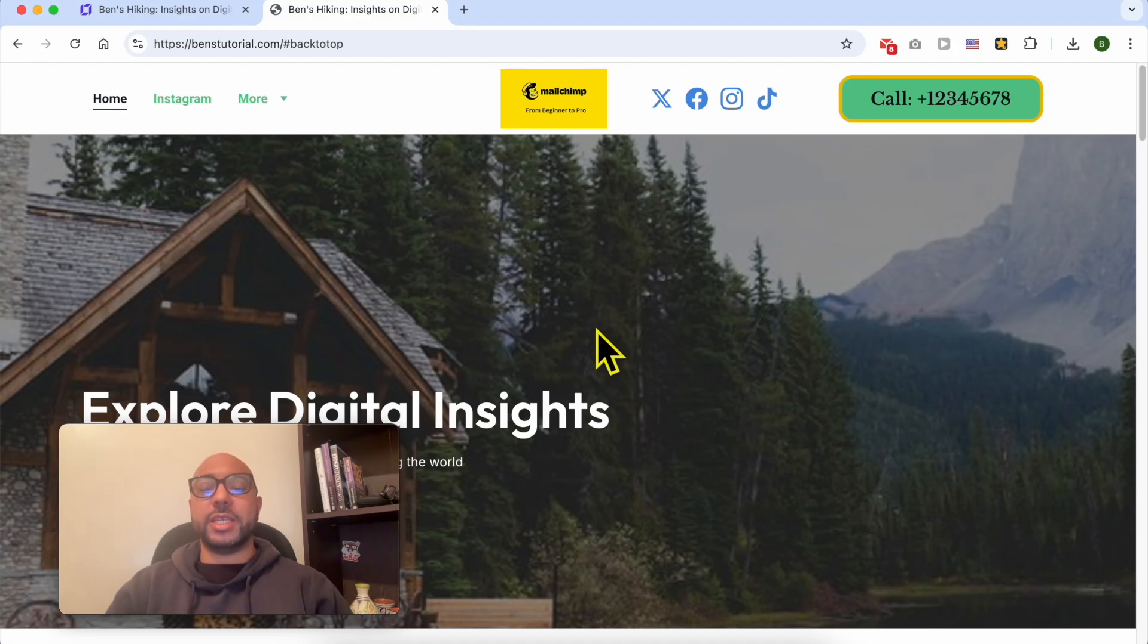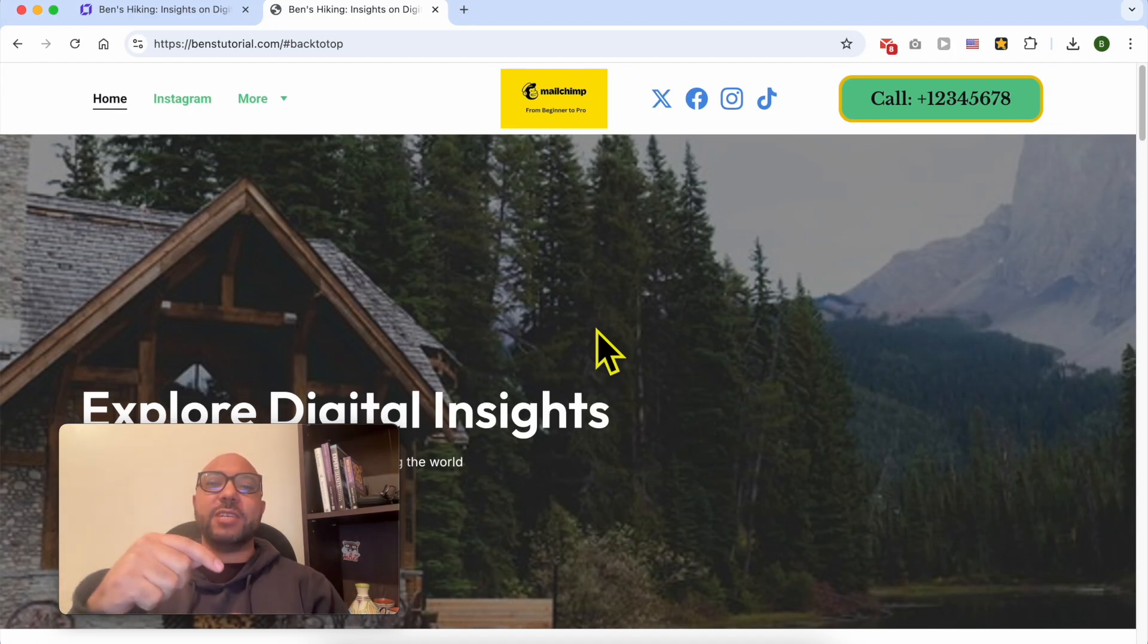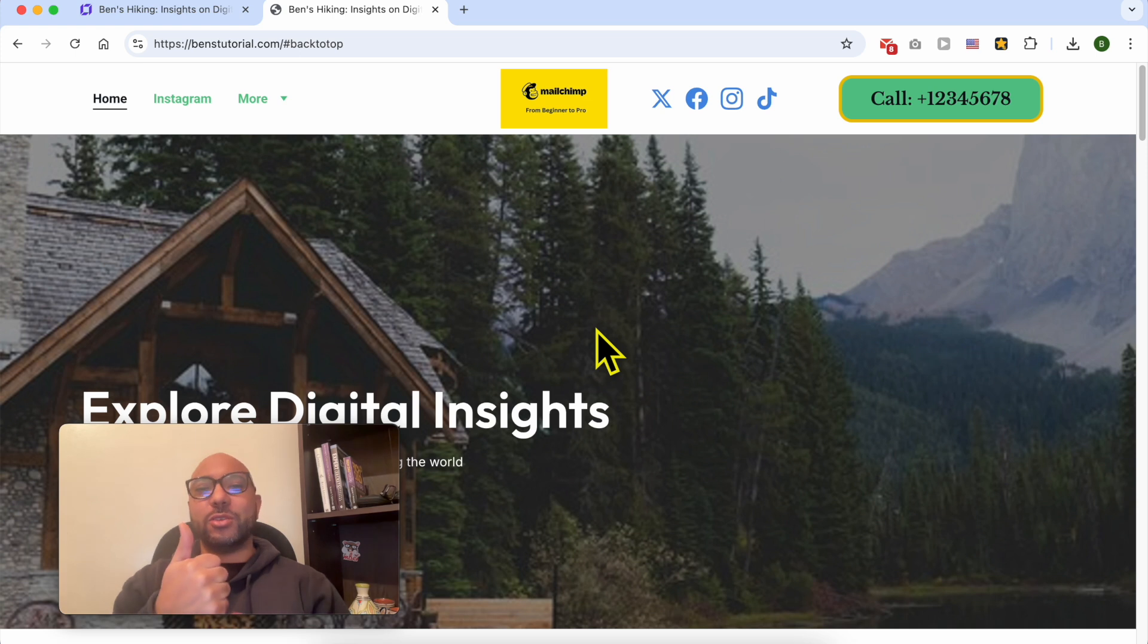Without any further ado, let's continue our tutorial. This is how to create a back to top button in Hostinger website builder. If you still have a question, leave it in the comments below, and don't forget to give this video a like. Thank you.